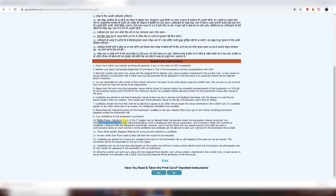Mobile phones, calculators, smart watches, digital watches, and any other gadgets are not allowed in the examination center. A normal watch without special features is allowed, but it is advisable not to wear any watch at all. Note that negative marking is applicable in the NDA exam — one-third marks are cut for each wrong answer.